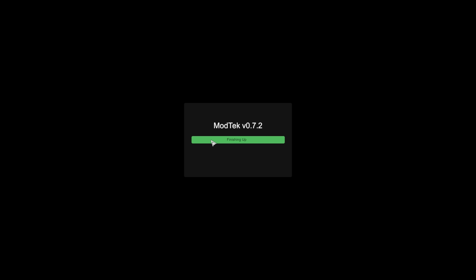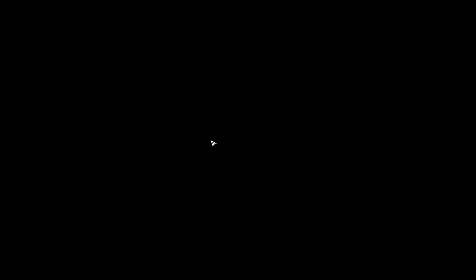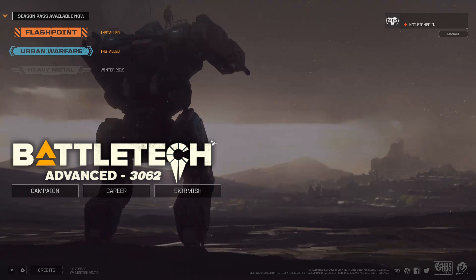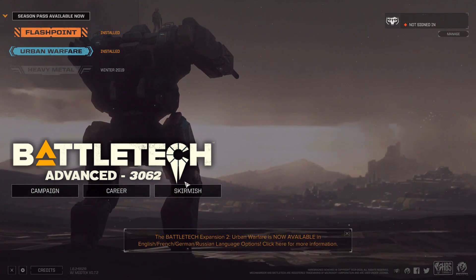But as you can see, database is being populated. Game is loading, and we should have BattleTech Advanced 3062 on the screen right now. Perfect.